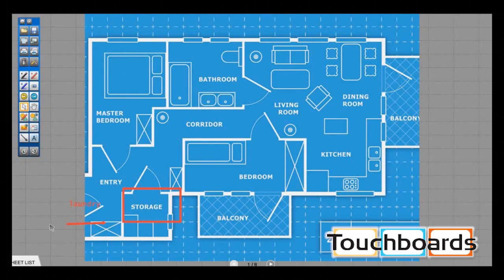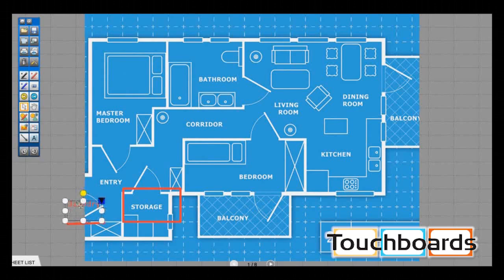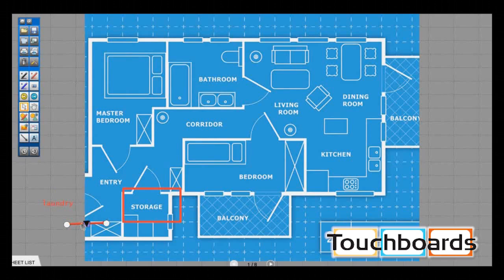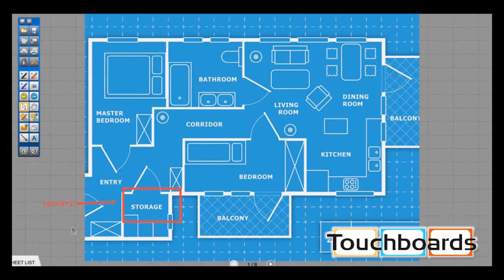I want to move the text box slightly to the left so the arrow is actually pointing toward the area I'm highlighting. I can drag the arrow up alongside the 'laundry' label, which will now indicate to whoever reads this document that a laundry room should replace the storage room.